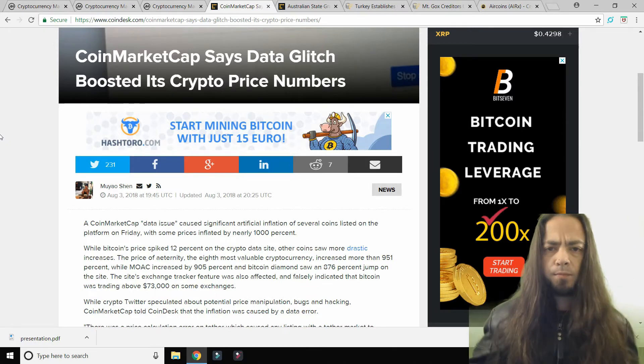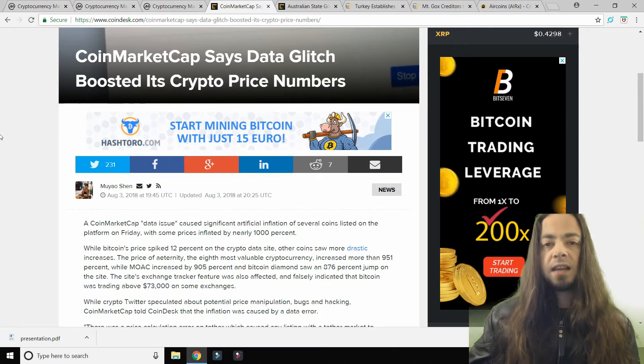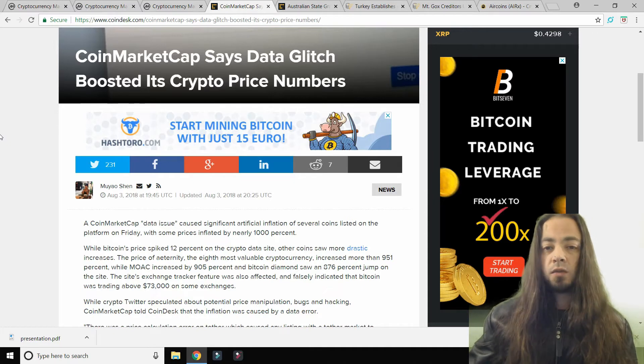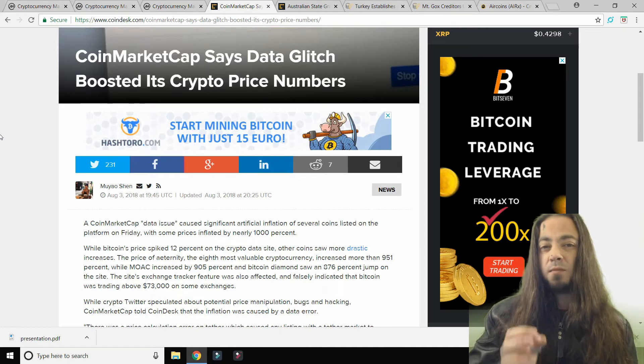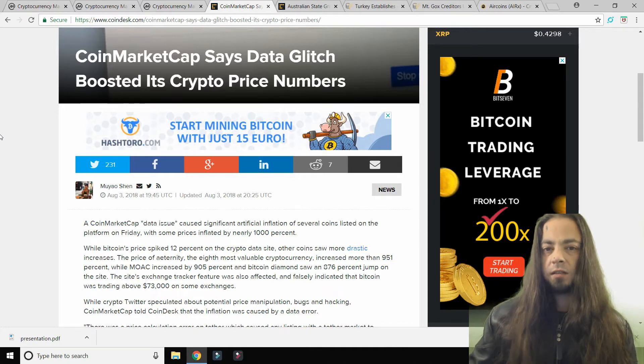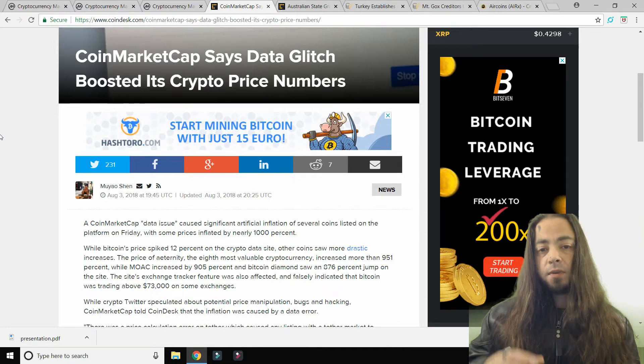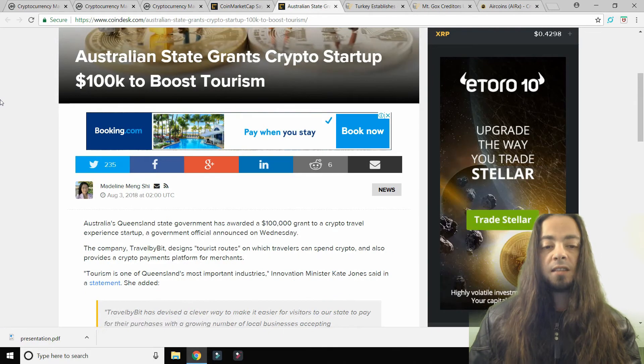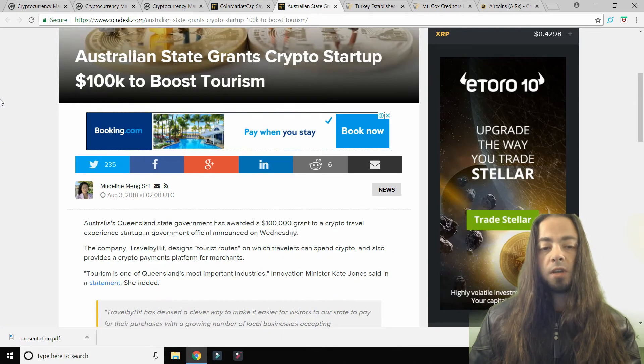A lot of people thought it was the start of the bull run, but I had a gut feeling it was either a technical glitch or something a little bit more suspicious. Coin Market Cap now seems to have rectified the problem.